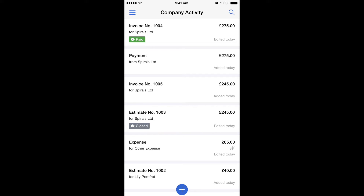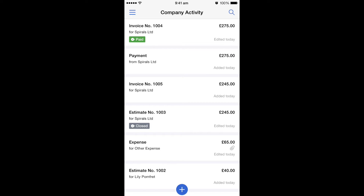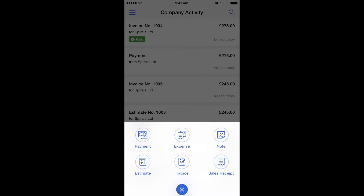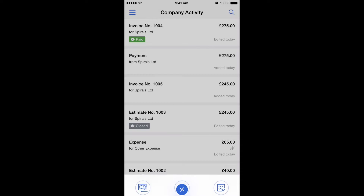So to add an expense, on this activity screen you can see there's a blue cross at the bottom. If we select that, it gives us a little menu bar of things we can do. So in this case, we want to select expense on the top row.